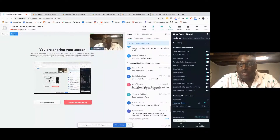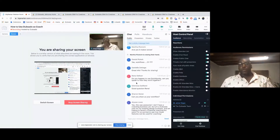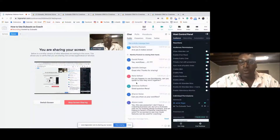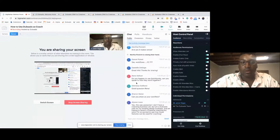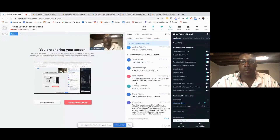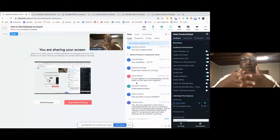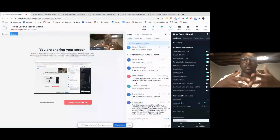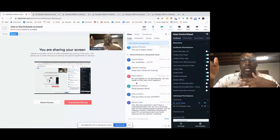Do you happen to use QuickBooks? I don't currently use QuickBooks for my management — I use a service called Bench to manage all my backend bookkeeping. But I know there is an integration with QuickBooks, and I believe QuickBooks allows your transactions to be easily matched up inside their platform.